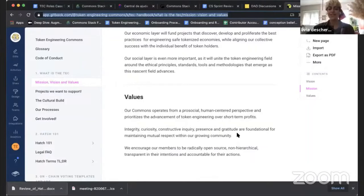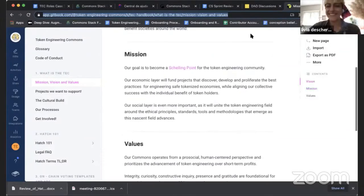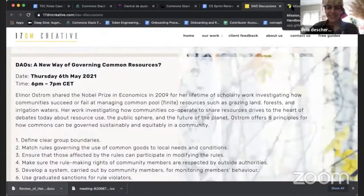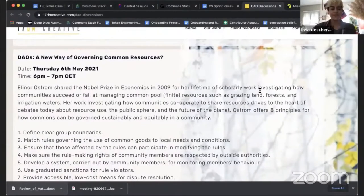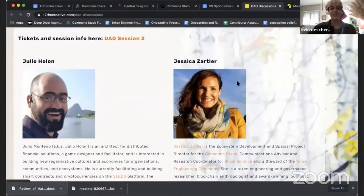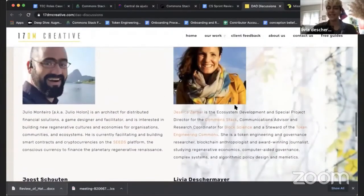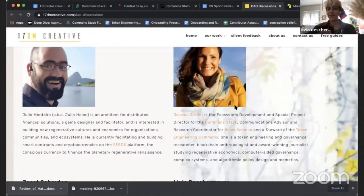Our social layer is even more important and will unite the token engineering field around ethical principles, standards, tools, and methodologies that emerge as the nascent field advances. Our commons operates from a pro-social, human-centered perspective and prioritizes the advancement of token engineering over short-term profits. Integrity, curiosity, constructive inquiry, presence, and gratitude are foundational for maintaining mutual respect. We encourage members to be radically open source, non-hierarchical, transparent in their intention, and accountable for their actions. We also had a session with Anna-Marie Swan on governing common resources based on Ostrom's principles.